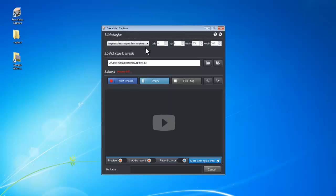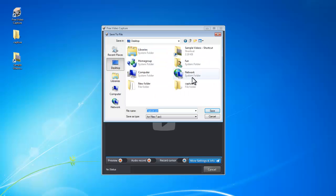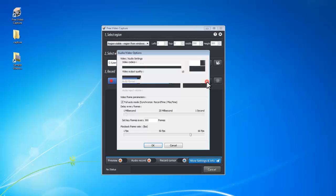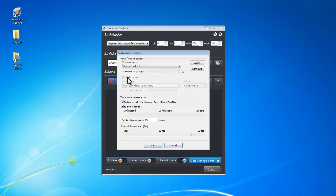Then, you should select an output folder and file name for the captured video. Before recording, you should choose the video codecs you need. It also allows capturing audio, and you can adjust audio quality.